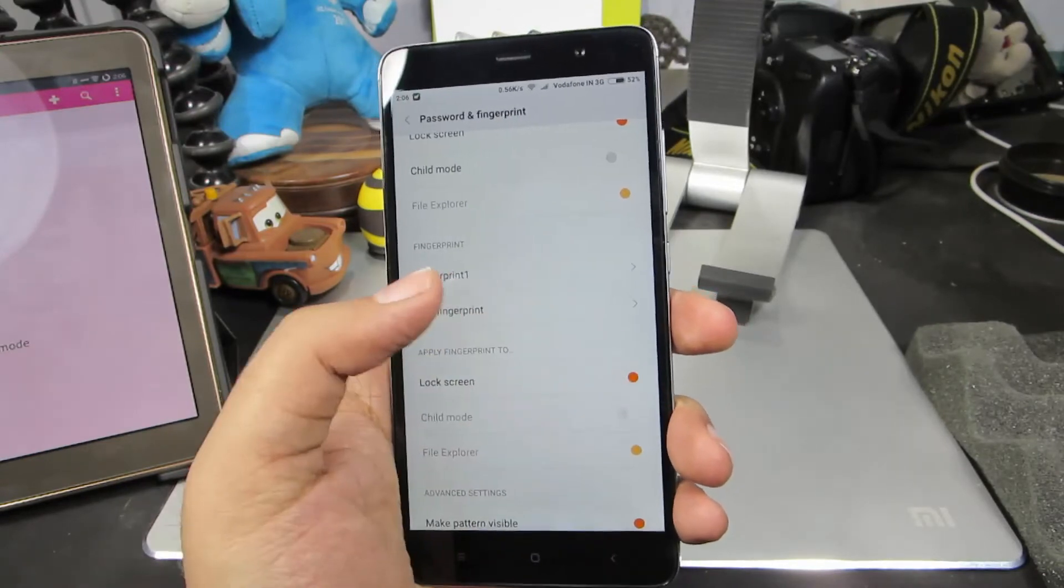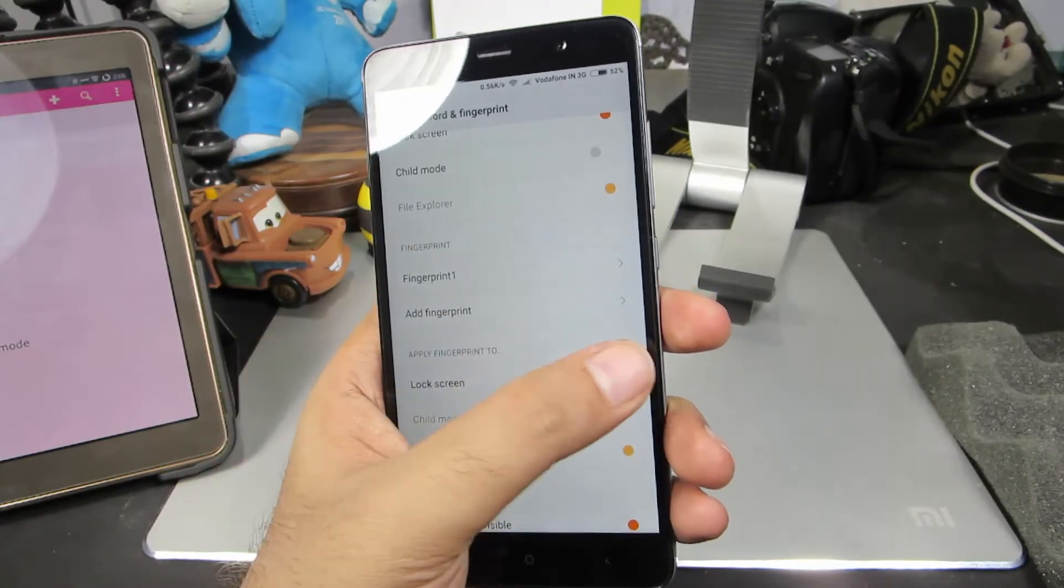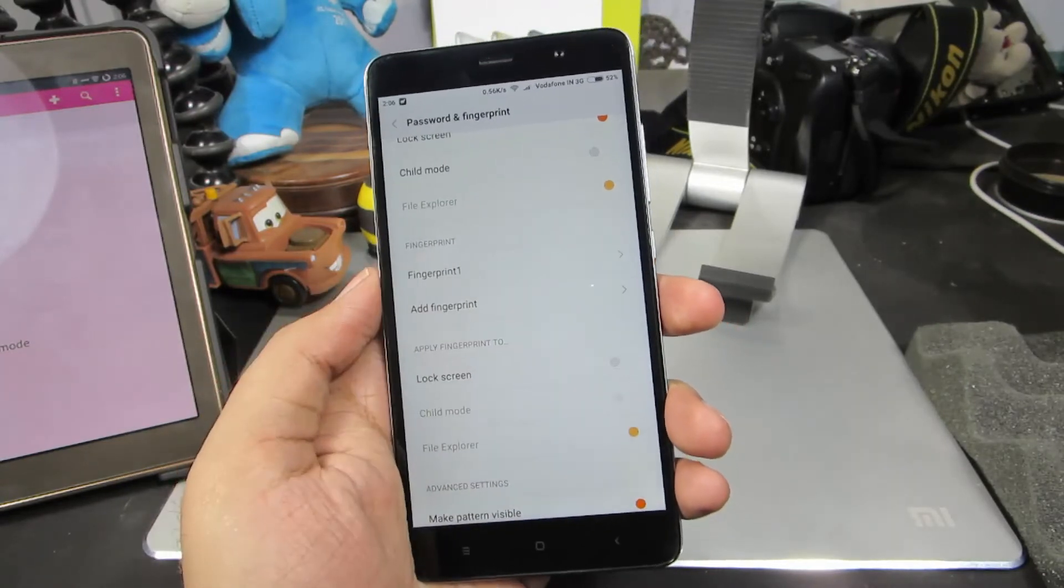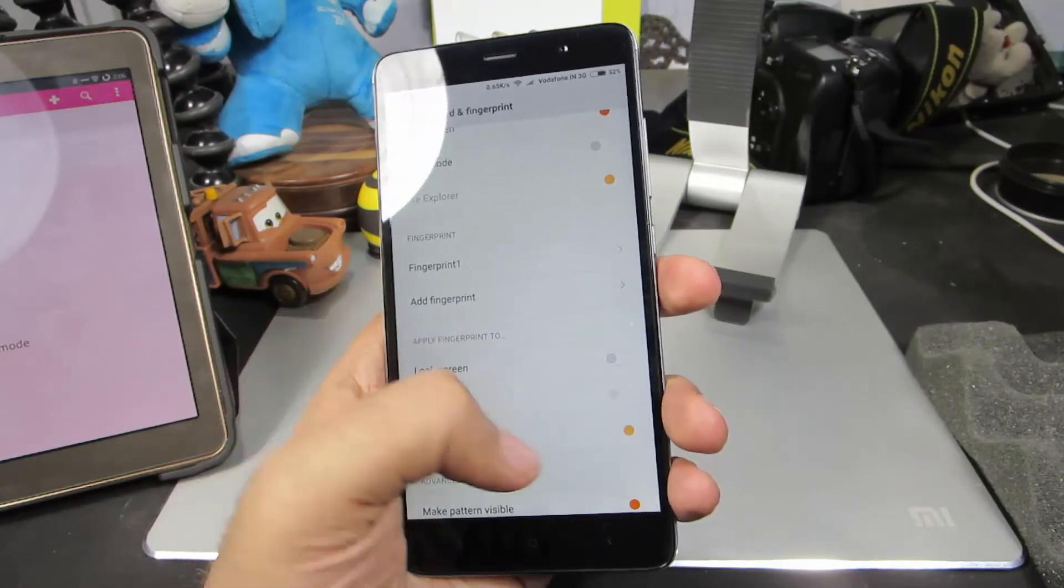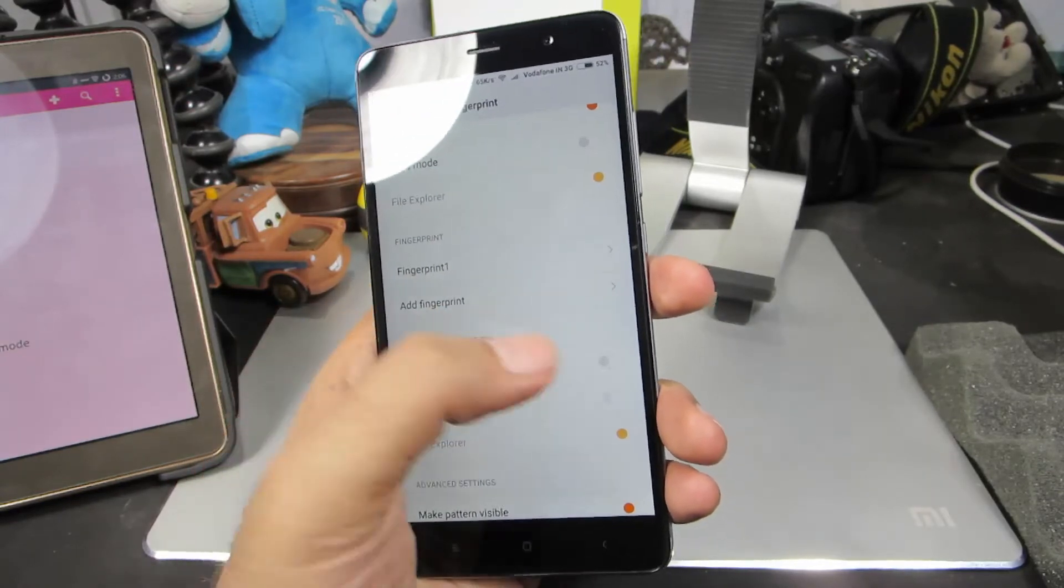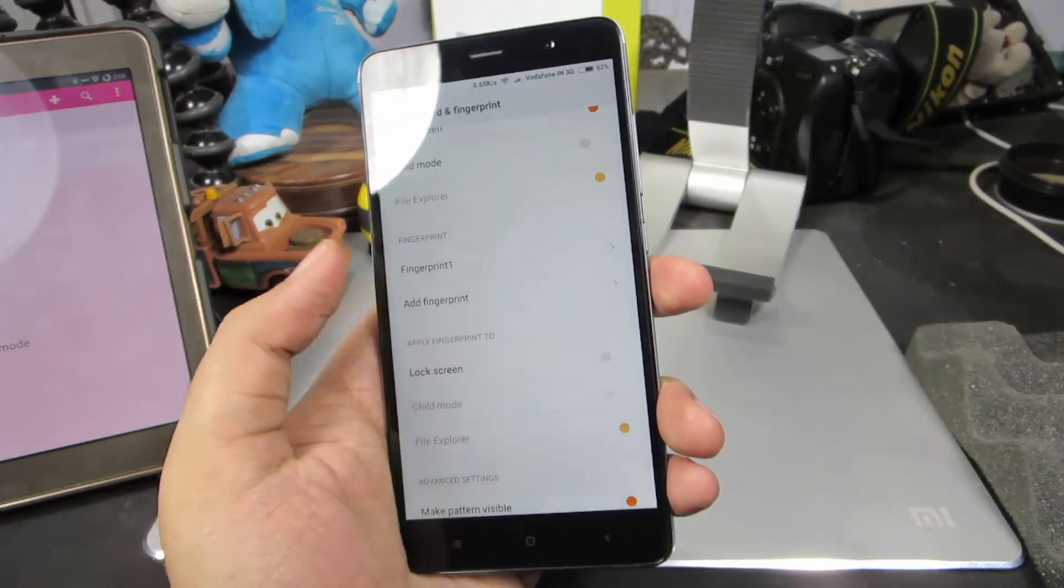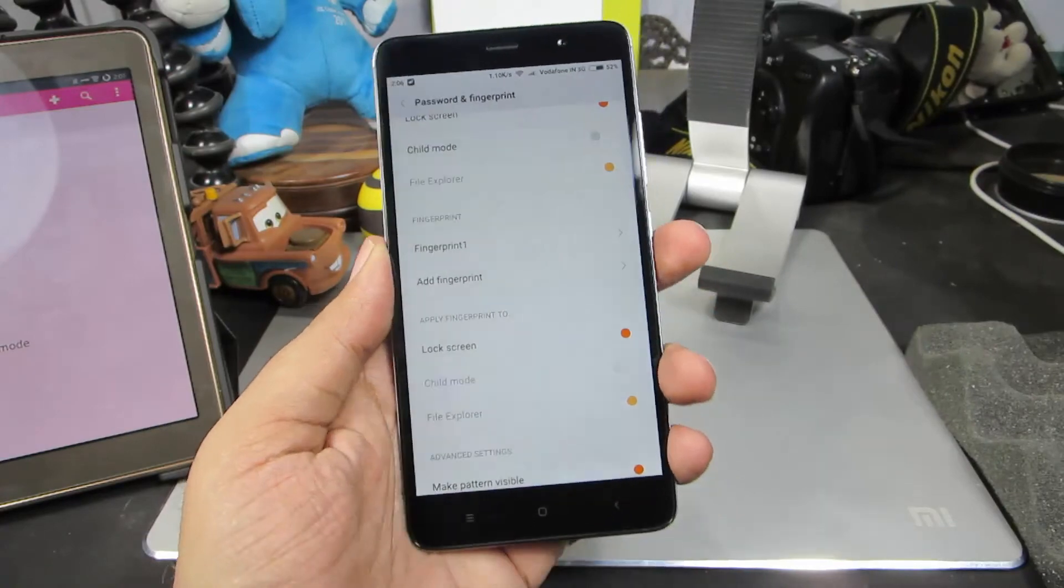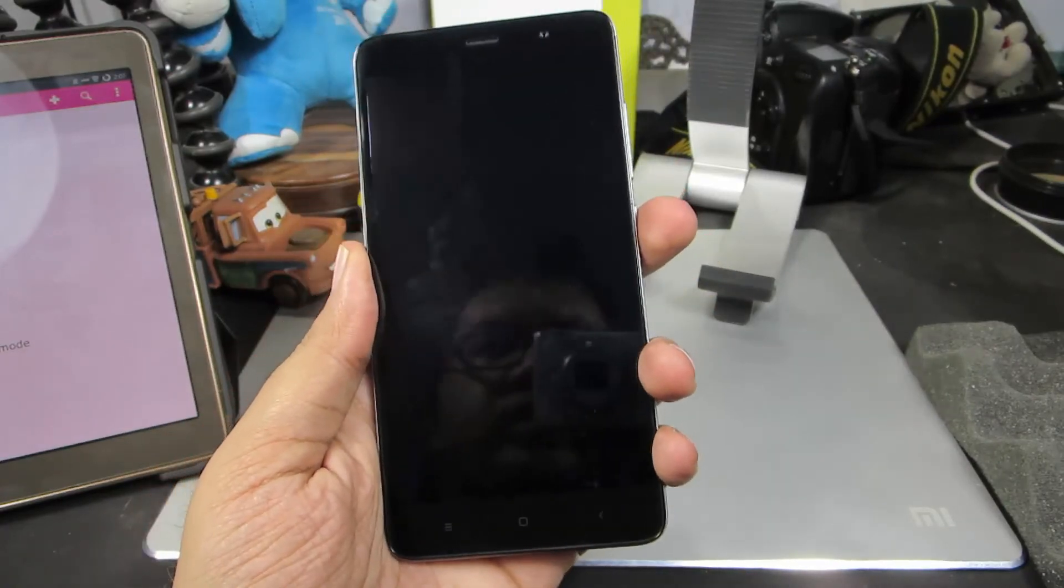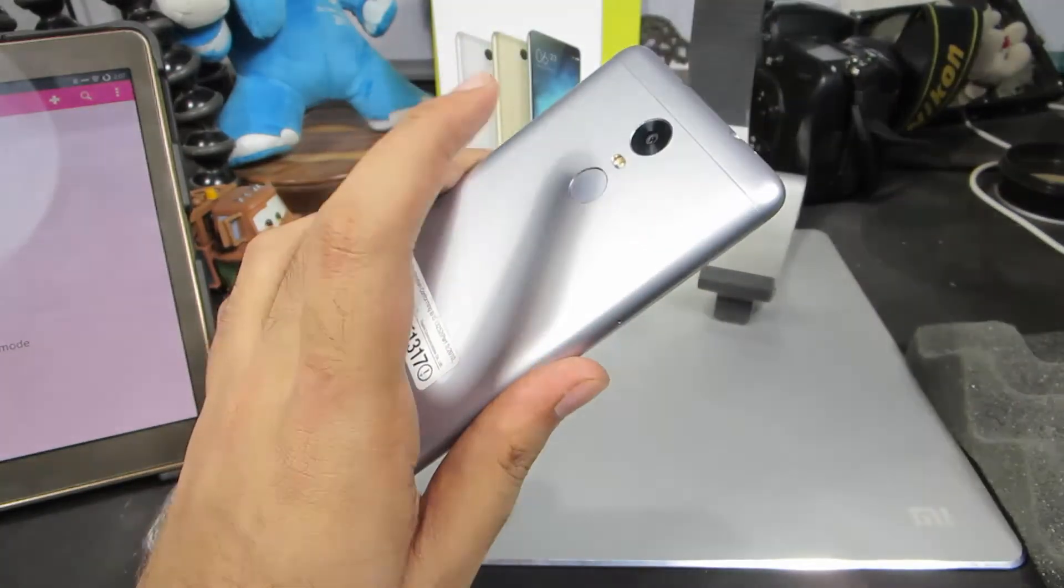If it is disabled, we can't unlock the phone using the fingerprint scanner. So just enable this and let me lock the device.